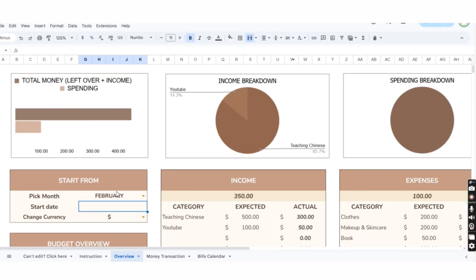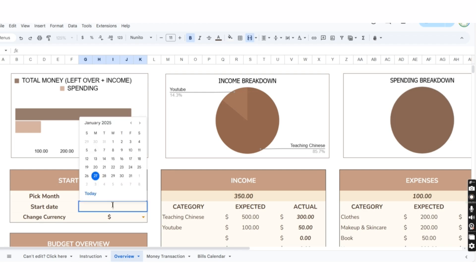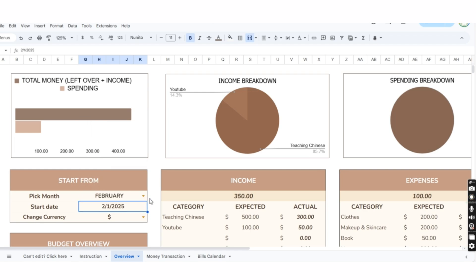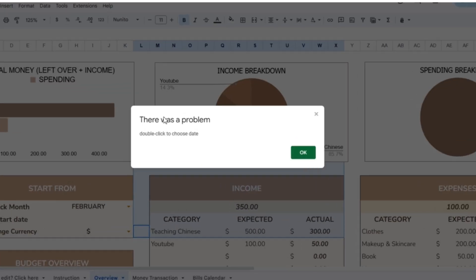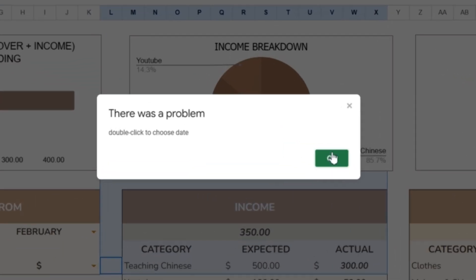That's it. Now, for example, if you accidentally type something instead of selecting a date, the cell will display a message like this.